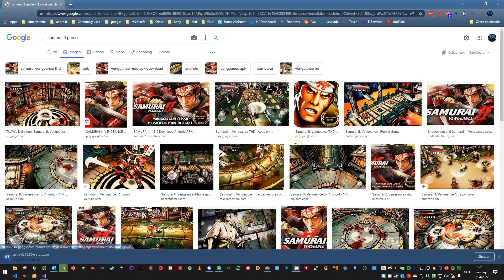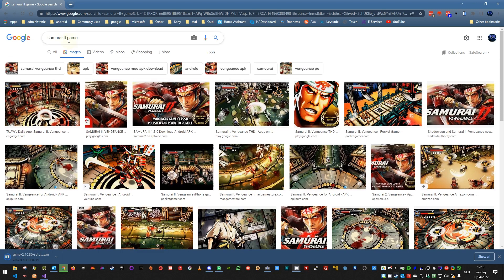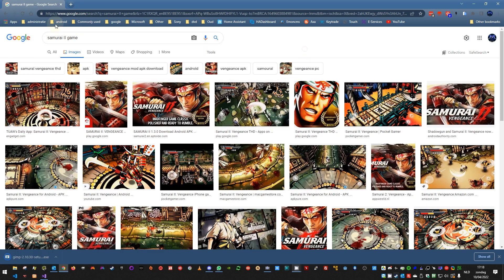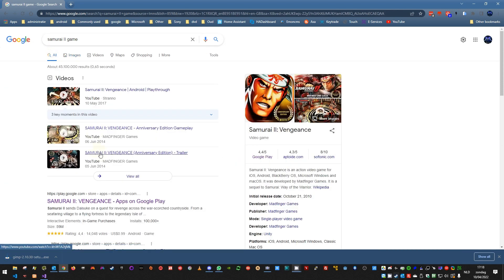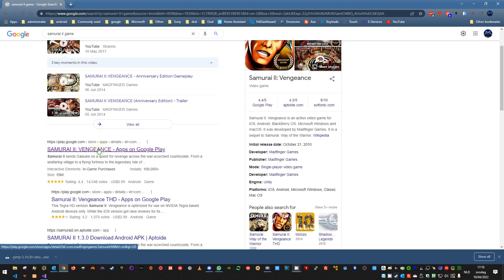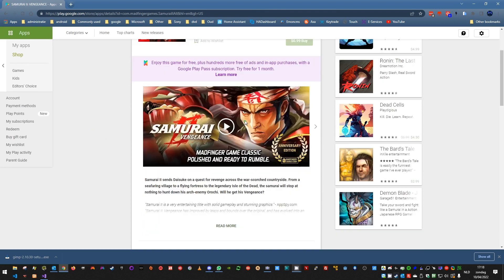But as you can see, there isn't really a good picture. So what I do mostly then is find the site of the guys that created the game, the publisher.